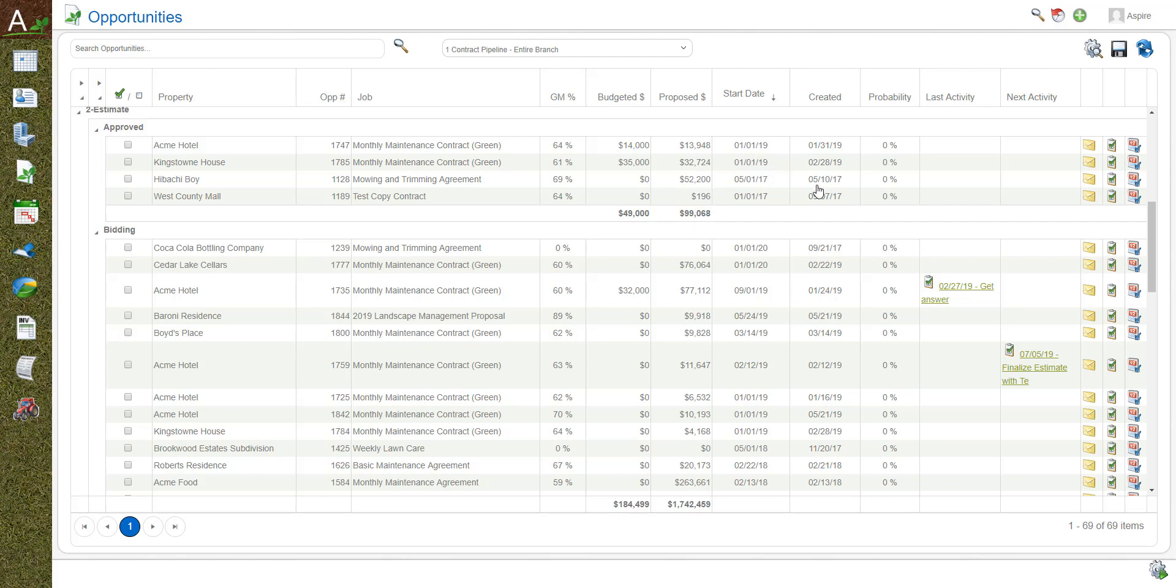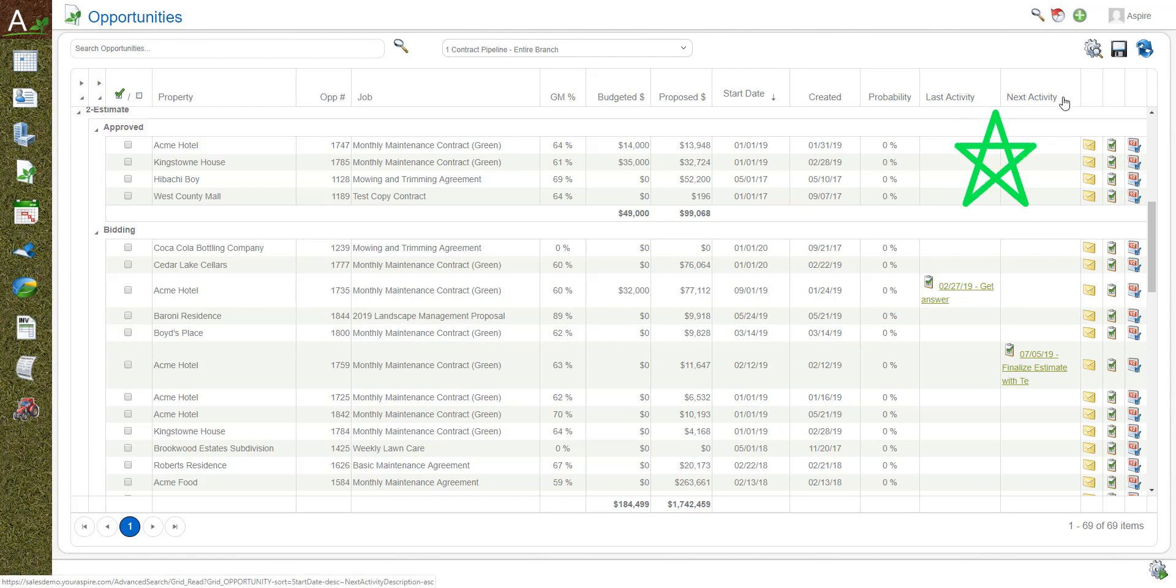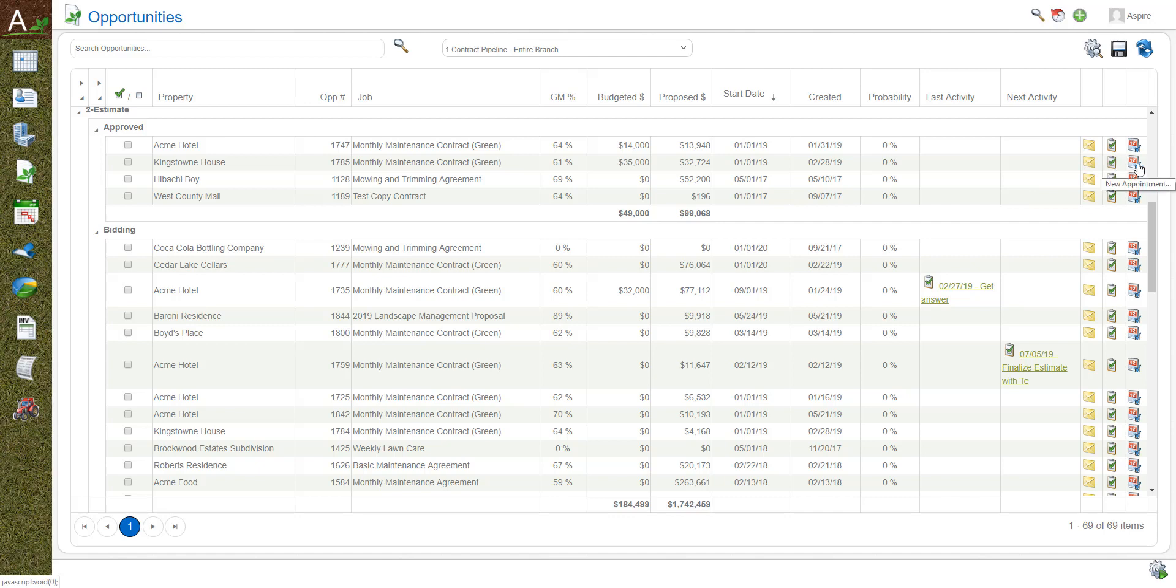Start date, create date, and then probability is a subjective area that you can fill in where you think you're going to be landing this. Finally on the right hand side here we have last and next activity. During any sales process it's really important that we have these activities throughout the entire thing. If you notice something's missing we can create it right from here, whether it's an email, a task, or an appointment.